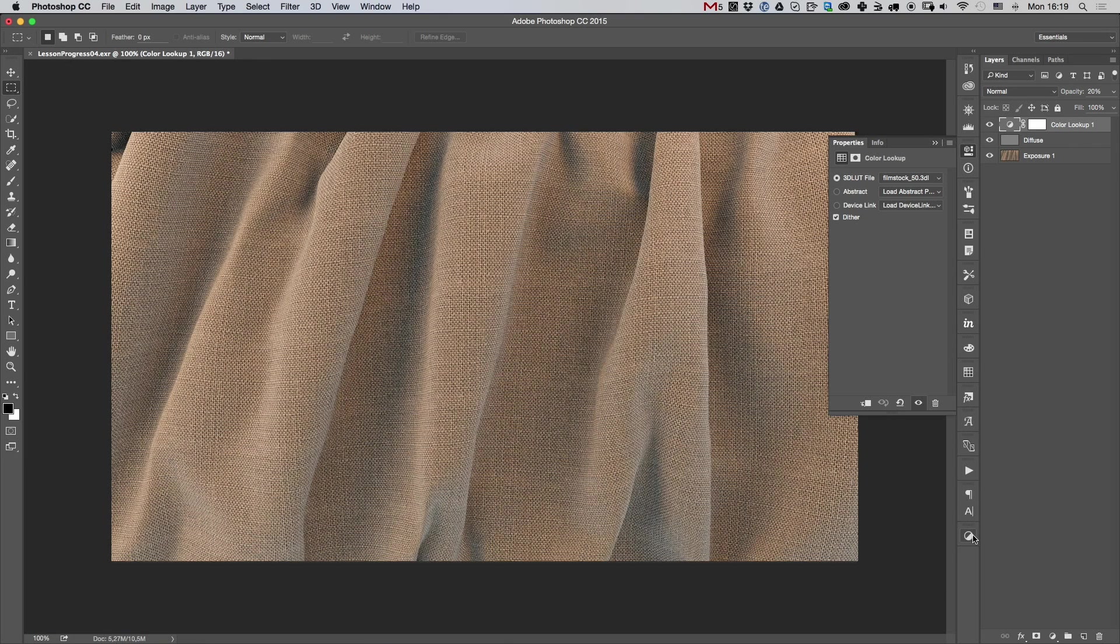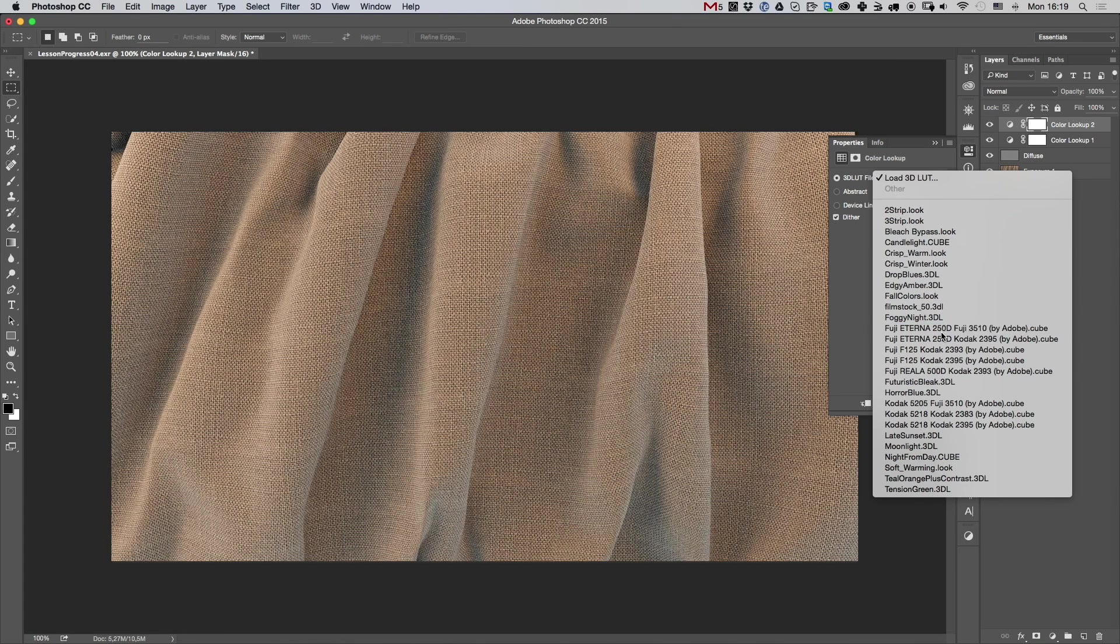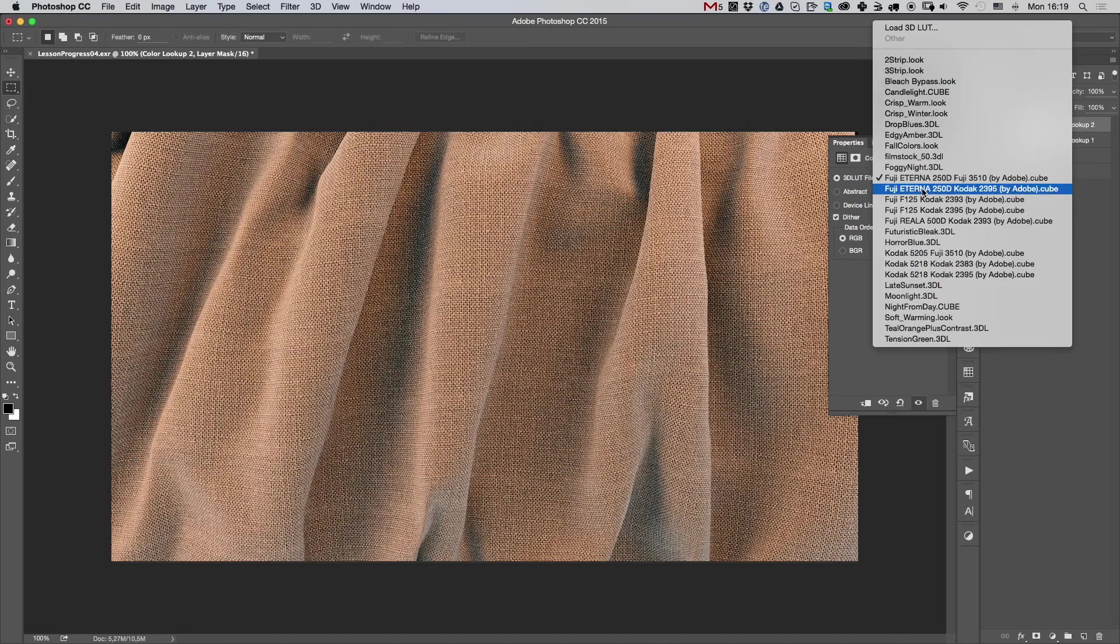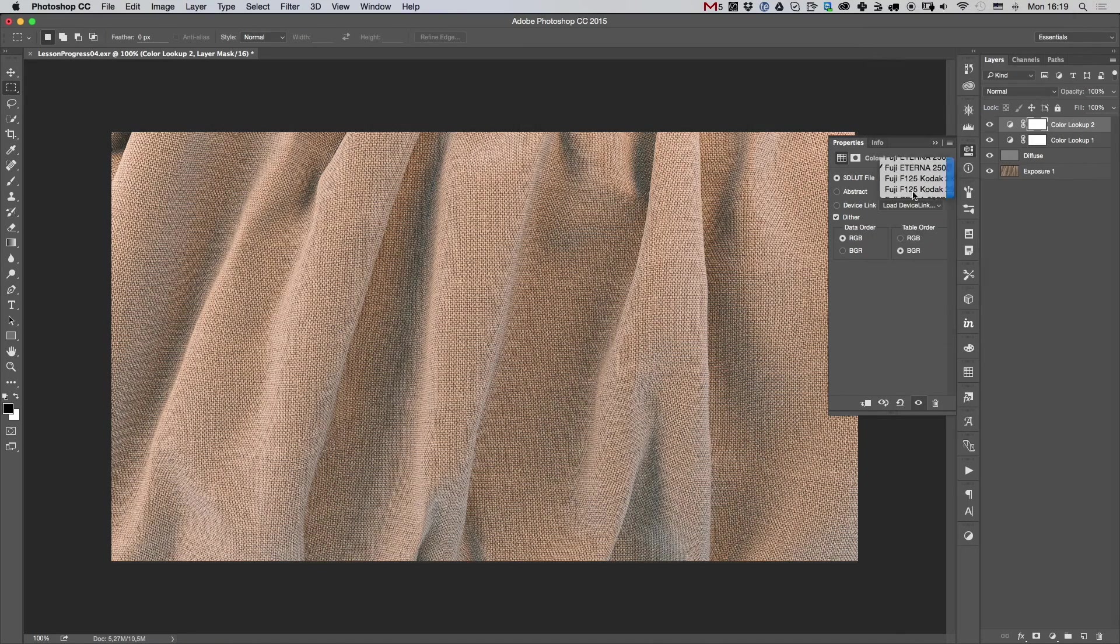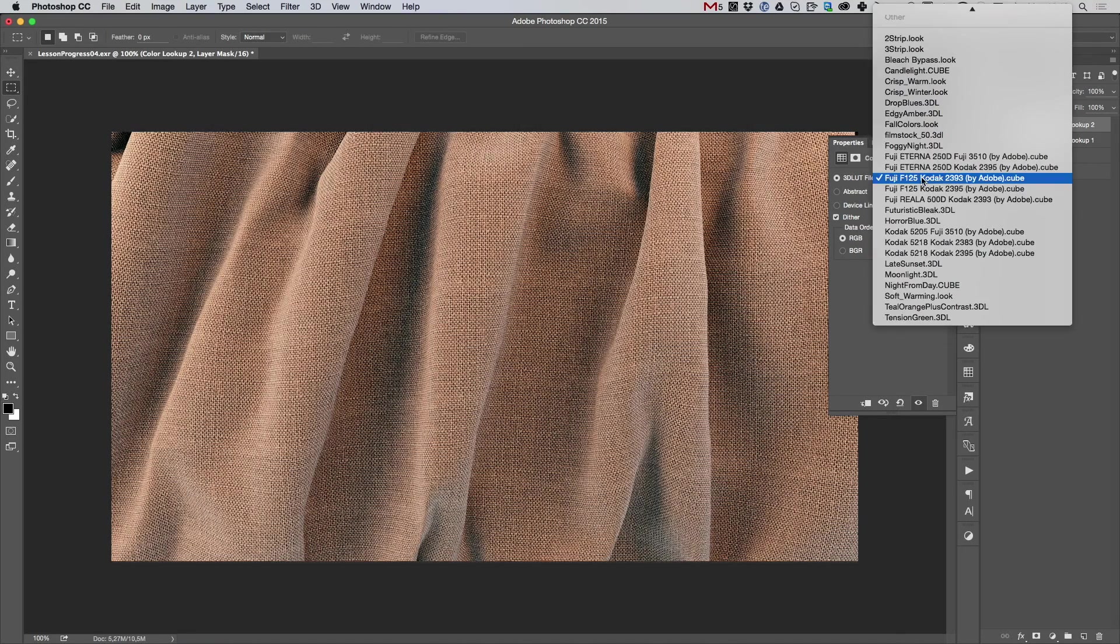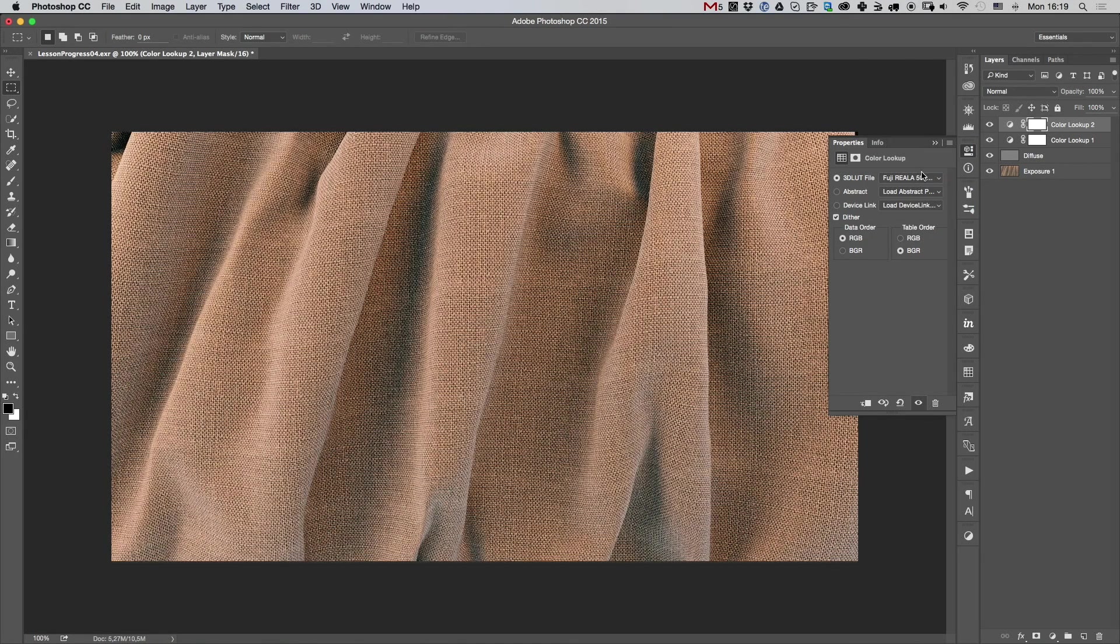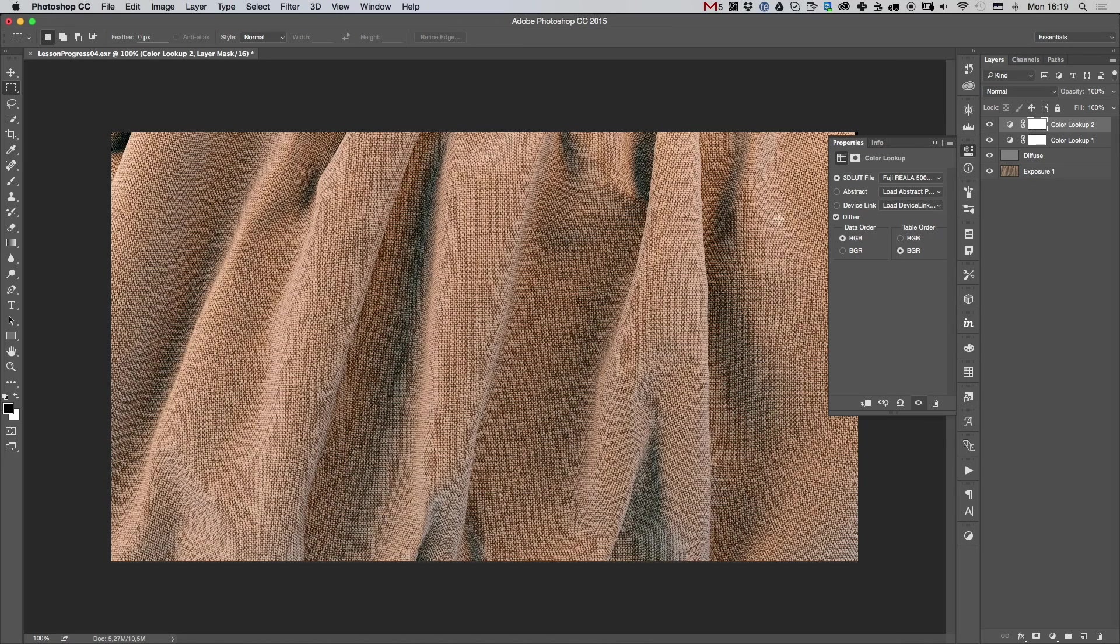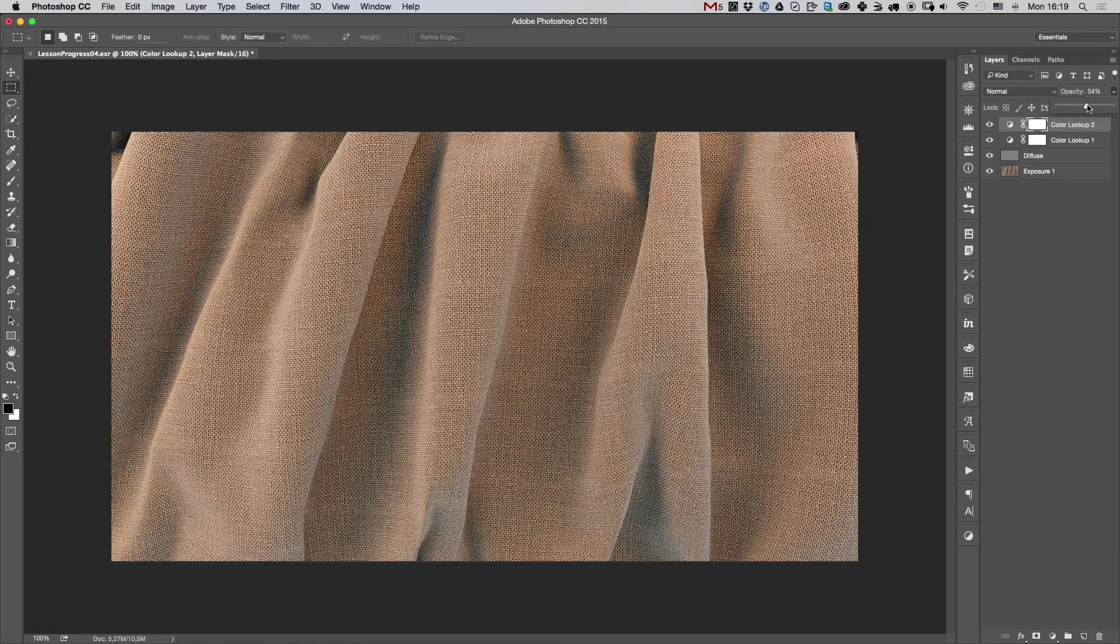On top of that, I might add a new one. And usually this is just to check out the mood that I'm going with. And usually I'll just browse through the ones that are already available in Photoshop and see which one works for me. And I think I like this one. Again, make sure to experiment and play around with these. And you can always tweak the opacity.